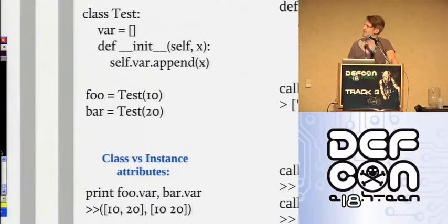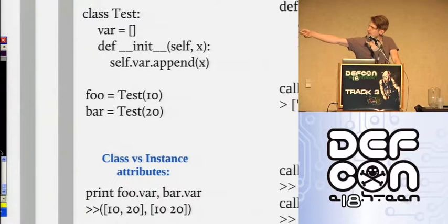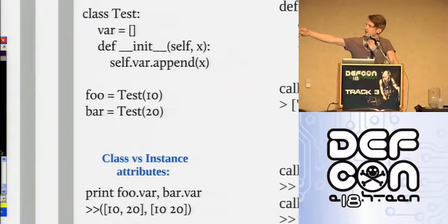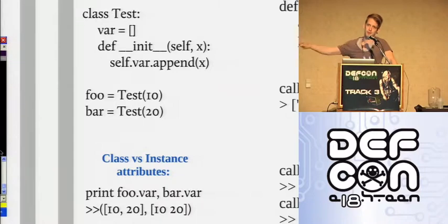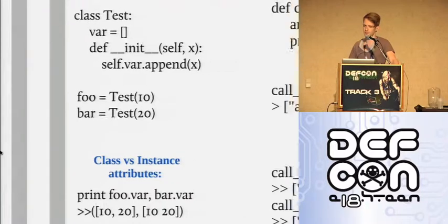There's only one var — the var is a class attribute rather than an instance attribute. So on foo and bar, which are instantiations of the test class, if you print out the var variable, both instances share the same variable because it's at the class layer. People make this mistake all the time. If they make a new instance of an object on a shared system, you can get access to other people's objects, which depending on the situation can be a good thing.